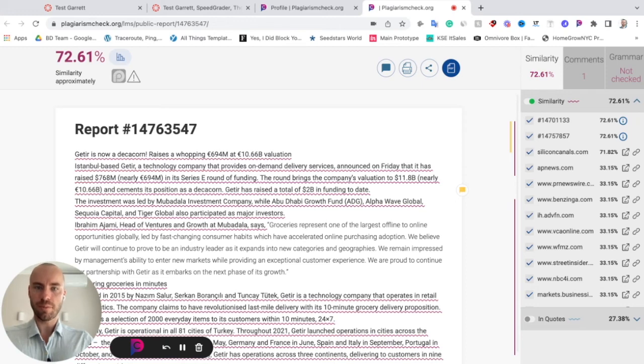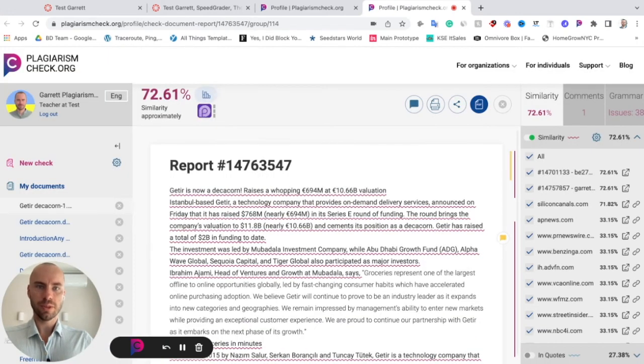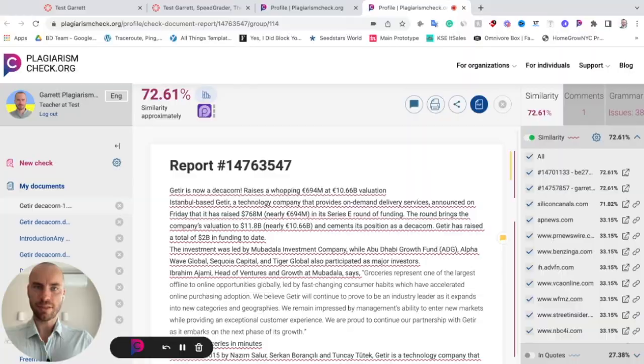Once you log in, just reload the page and you will see the full report. Should you have any questions, just let us know.